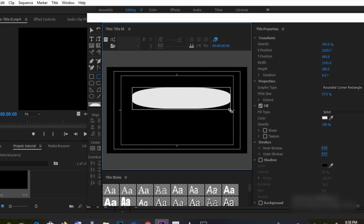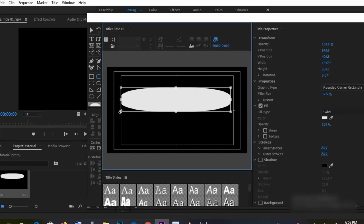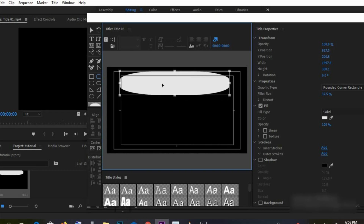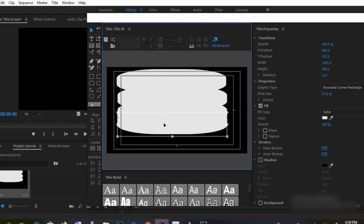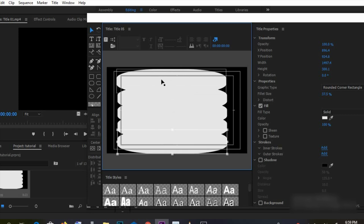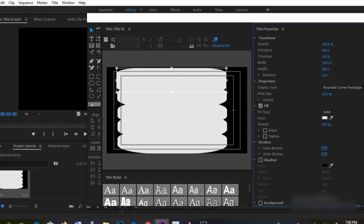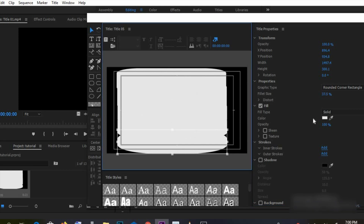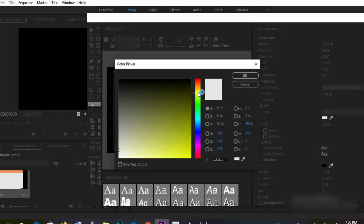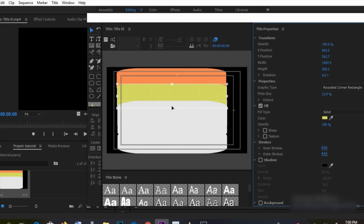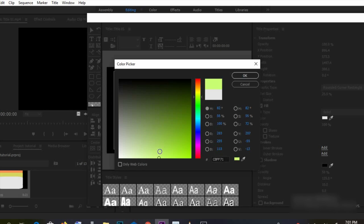We'll be making just one rounded corner rectangle, then we'll duplicate it five times. You can change the properties however you like, and you can change the color to whatever you want — red, yellow, green, whatever color of your choice.